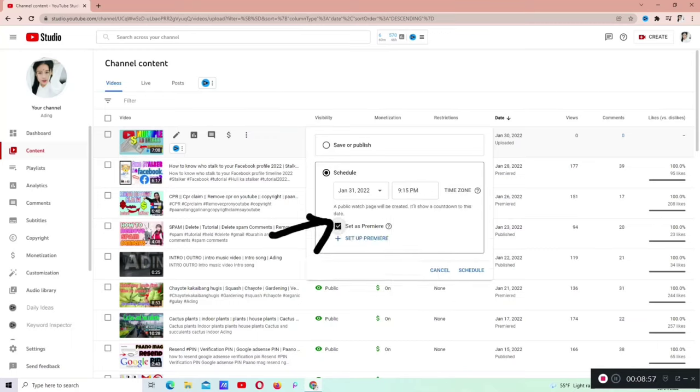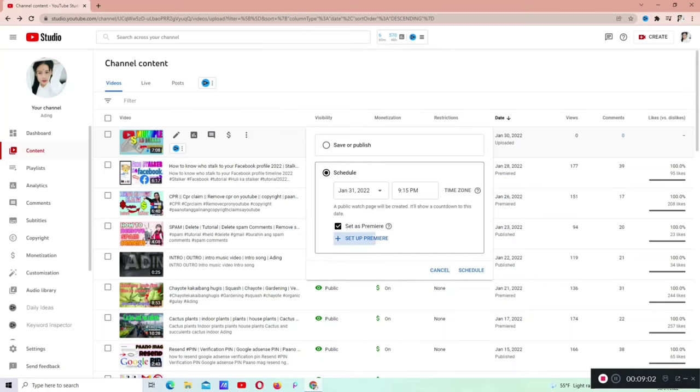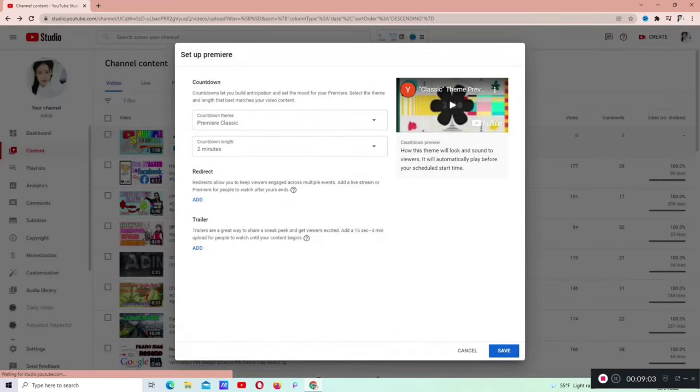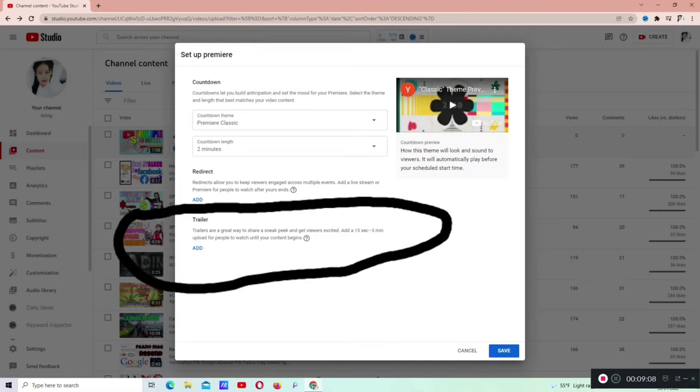Set as premiere naman ngayon. Kung nakikita niyo sa baba is may plus set up premiere. Click po natin yan. Dito may nakikita tayo sa baba na trailer. Basahin nyo. Ang nakalagay din dyan is 15 seconds to 3 minutes lang na video ang pwede natin ilagay. Kailangan natin i-add siya. Click add natin.